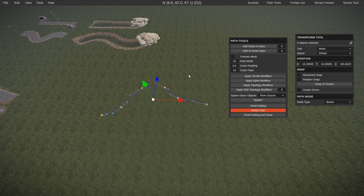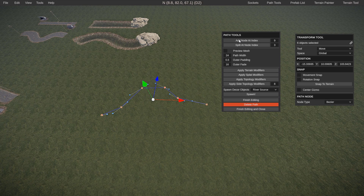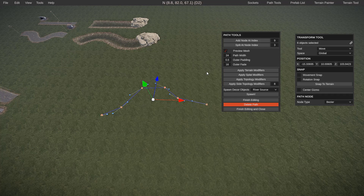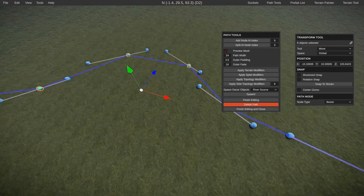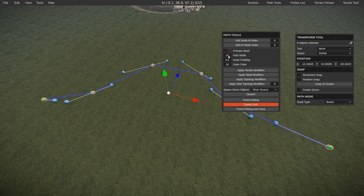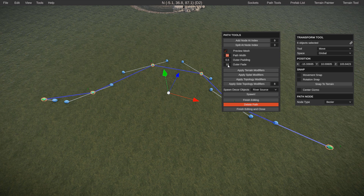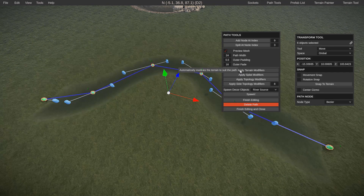Same thing with path tools — add node and split node, I don't really use those. Preview mesh: highly recommend keeping that enabled so you know what it's going to look like in-game. The default path width is 24, with a padding of 0.5 which is half a meter on each side of the river, and an outer fade of 16. Let's see how those take effect when we apply terrain modifier and splat.